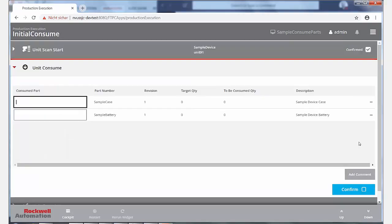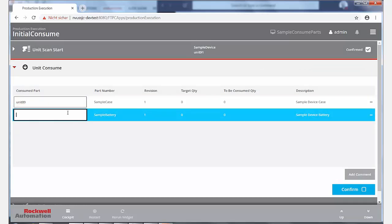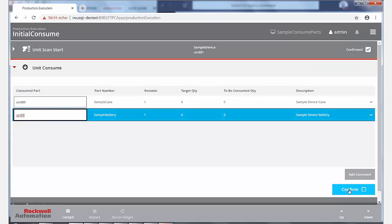Once started, a simple and intuitive user interface guides operators through the steps of the user workflows of the work center.